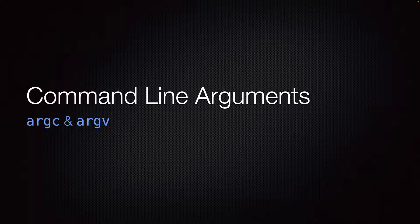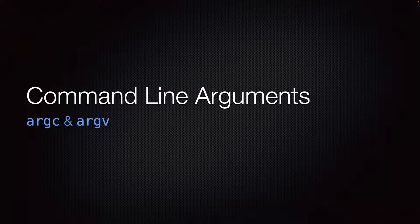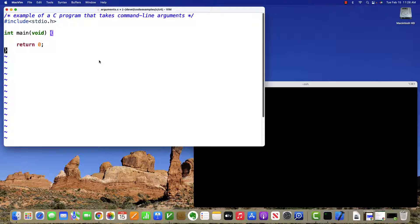In this video, we're going to talk about how to write a C program that takes command line arguments. So I'm going to start off with this empty C program that has just the basic things that you need to have.